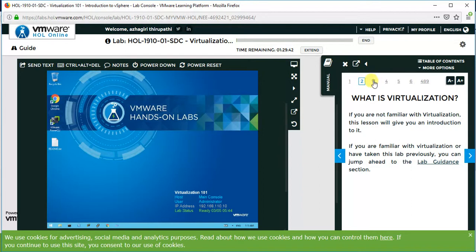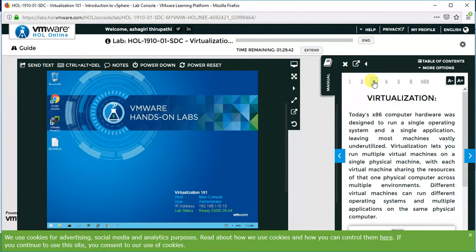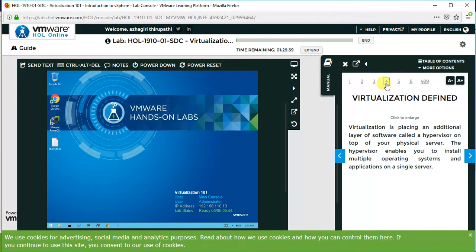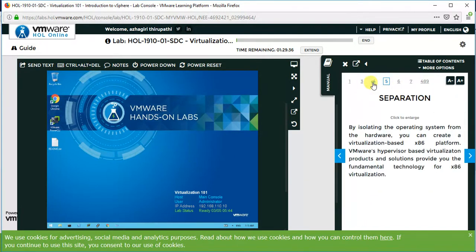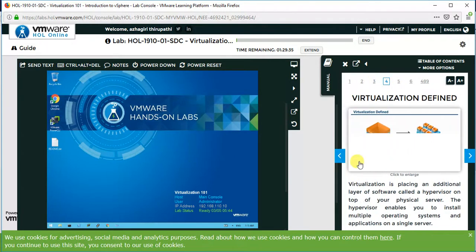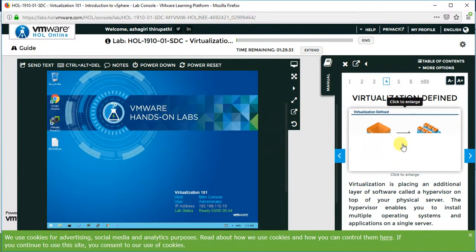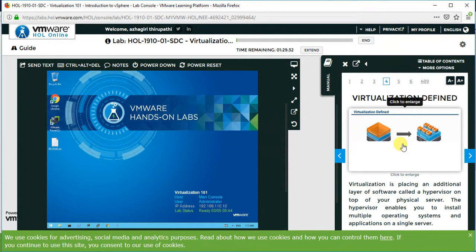The next pages cover virtualization concepts. There are some videos also available. Click on the video and you can learn a lot of things. Clicking on the video will open the content text as well.